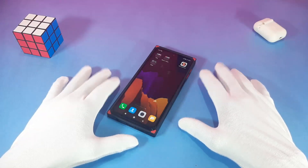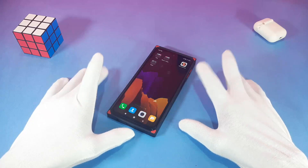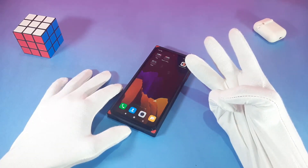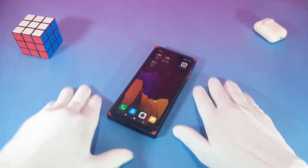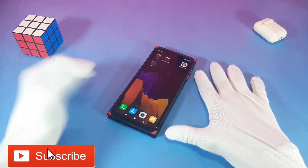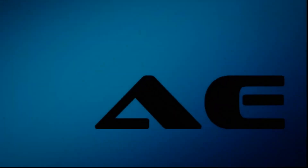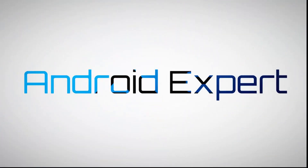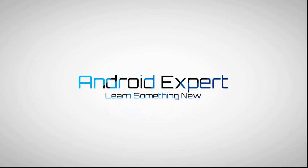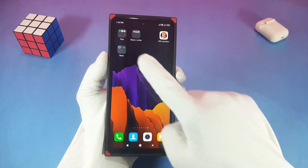Hey, what's up guys, Shubiz here and welcome to my Android Expert YouTube channel. Today I will show you 3 best iOS 14 home screen setups on Android and how to apply three different themes. So let's begin.